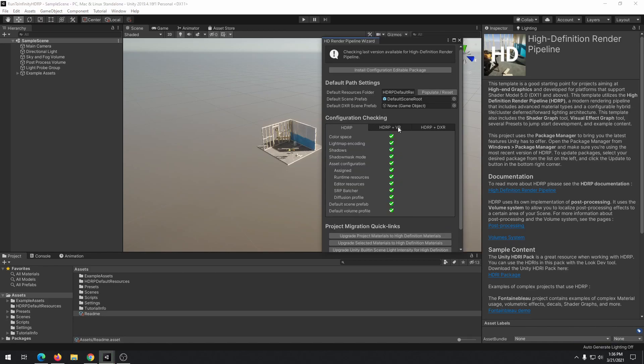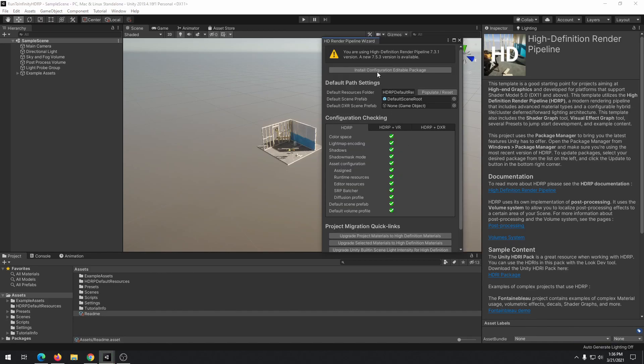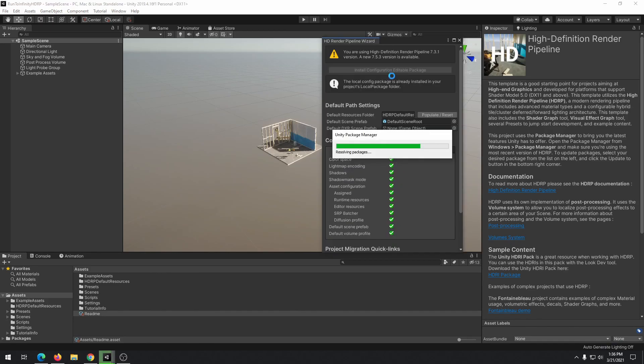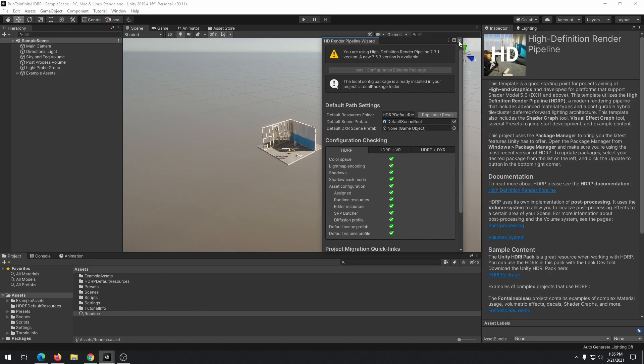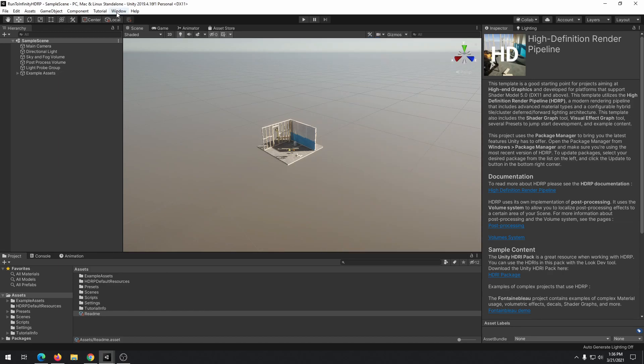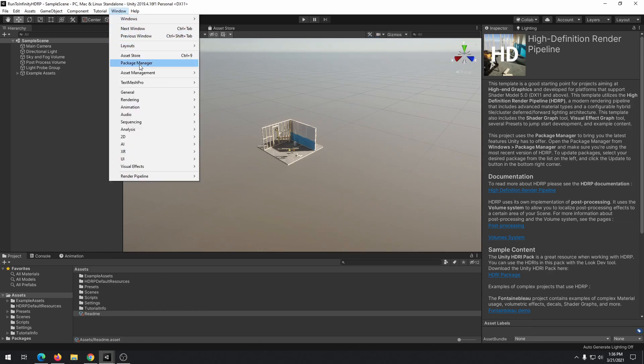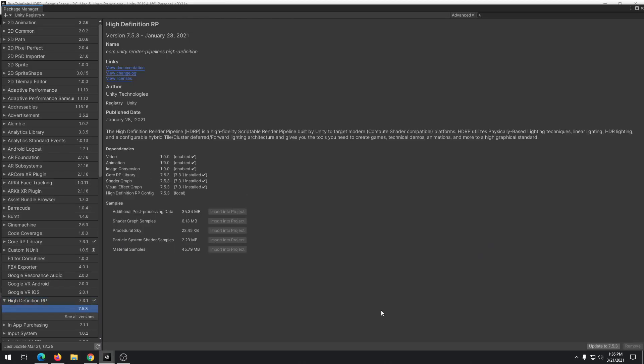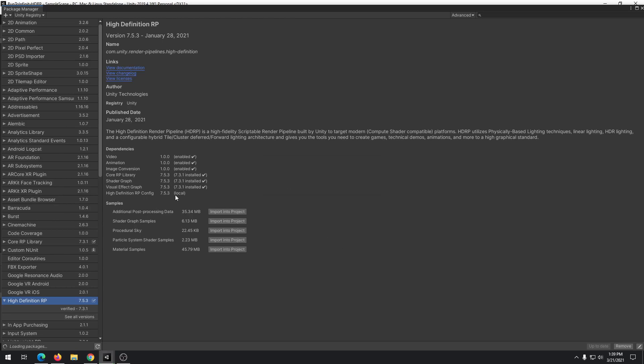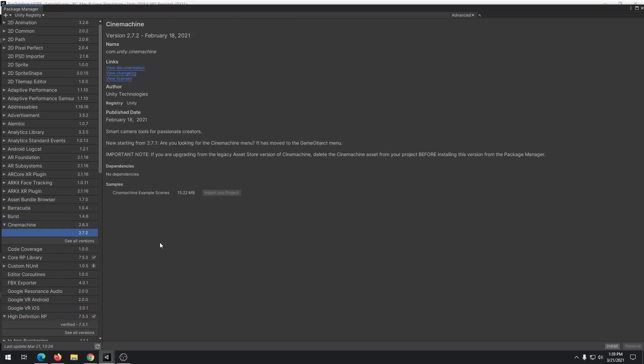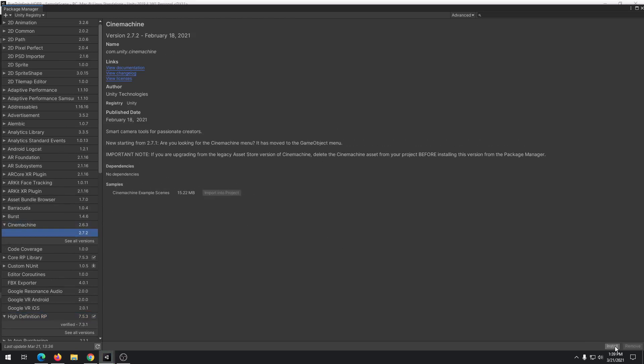We start by creating a high definition render pipeline project and install all configurations. Update HDRP package to the latest version. Also, install the latest version of Cinemachine package and import sample scenes into your project.